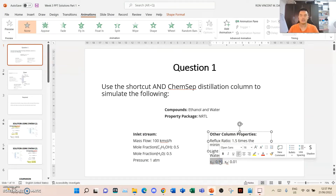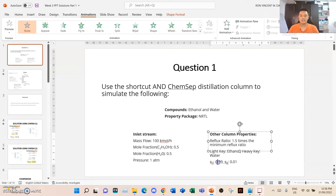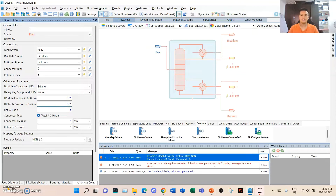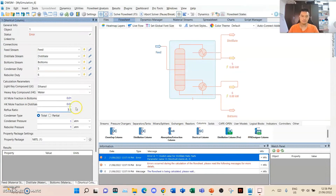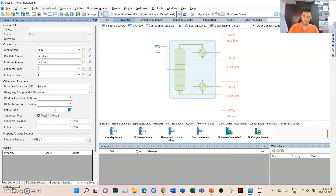How do we find the heavy key mole fraction? Due to the system being binary, it's simply subtracting this value from 1 to get the mole fraction of water. Since water is the heavy key, the mole fraction of water in the distillate: 1 minus 0.99 is 0.01, hence it is 0.01. The reflux ratio is 1.5 times the minimum. We'll put that in, set condenser type as total, condenser pressure as 1 atm, and press enter.